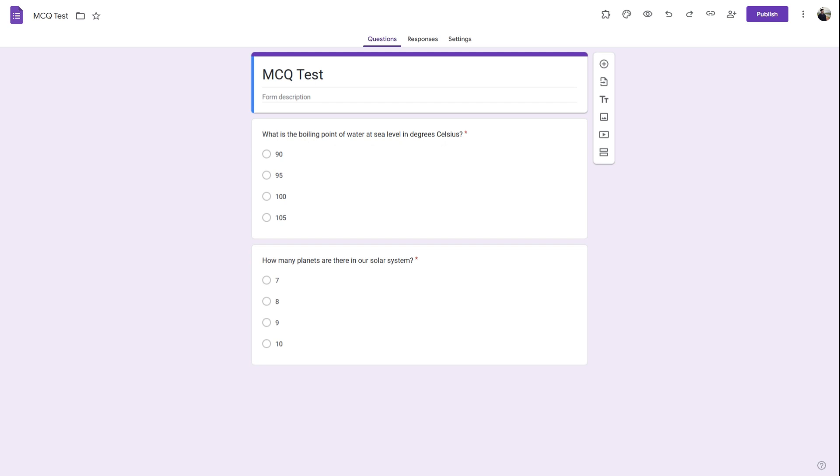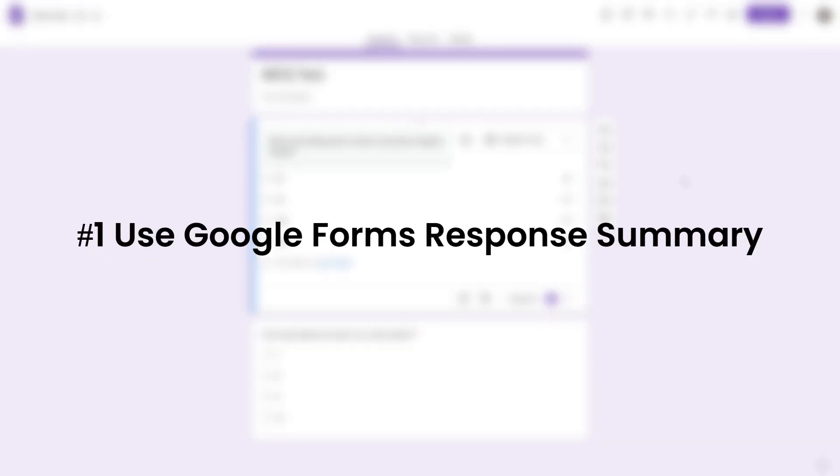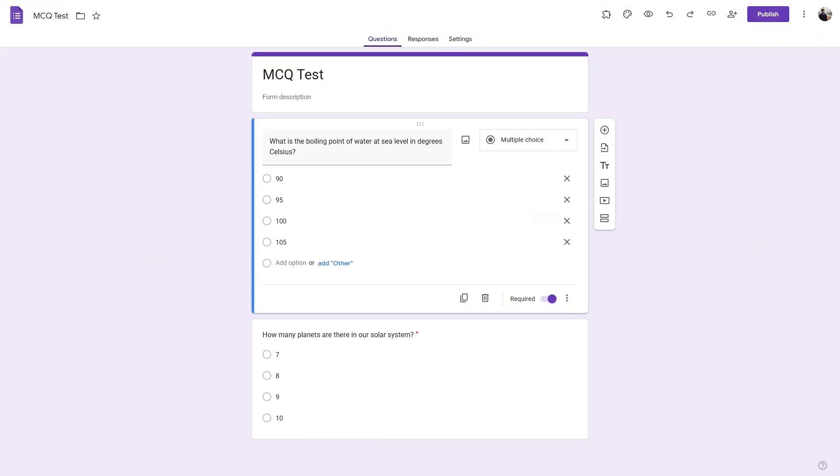Method one: use Google Form response summary. So I have a multiple choice quiz over here with two different multiple choice questions.